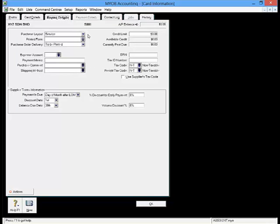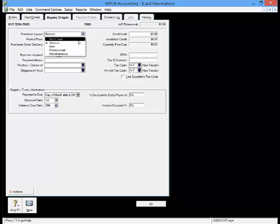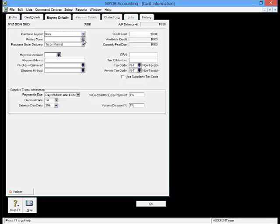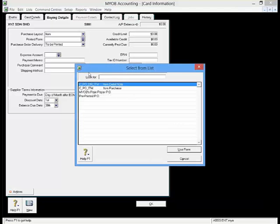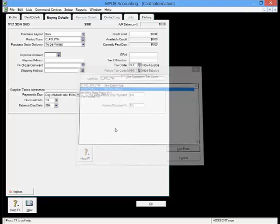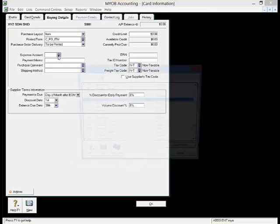Let's look at the fields in Buying Details. Purchase Layout is the format of the bill that you intend to use. Printed Form is the layout that you will use to print the bill. In Expense Account, set the default account from your chart of accounts.